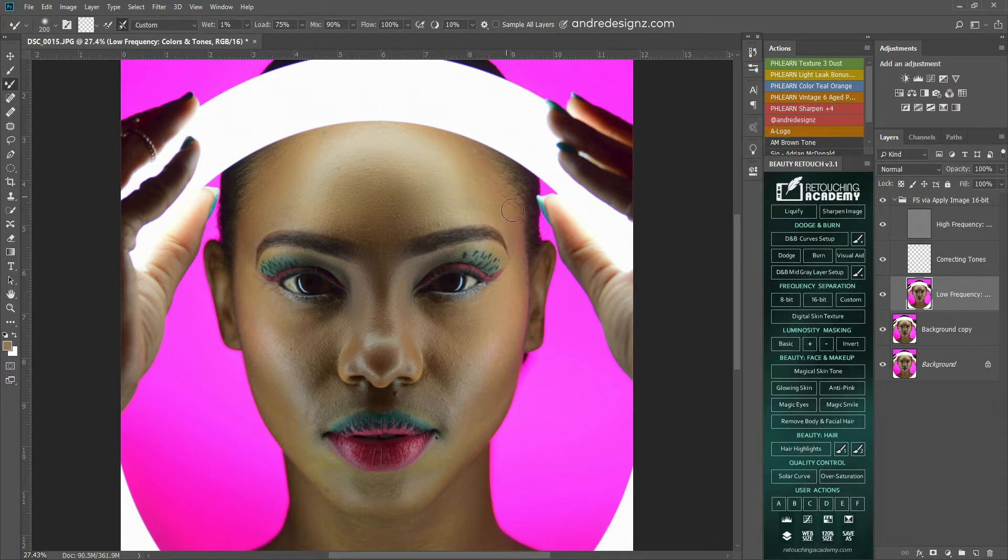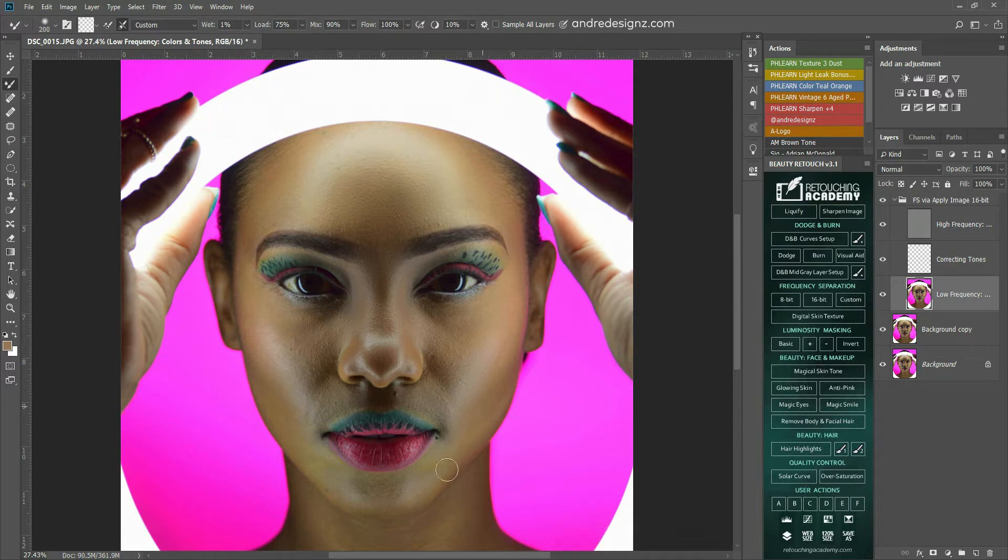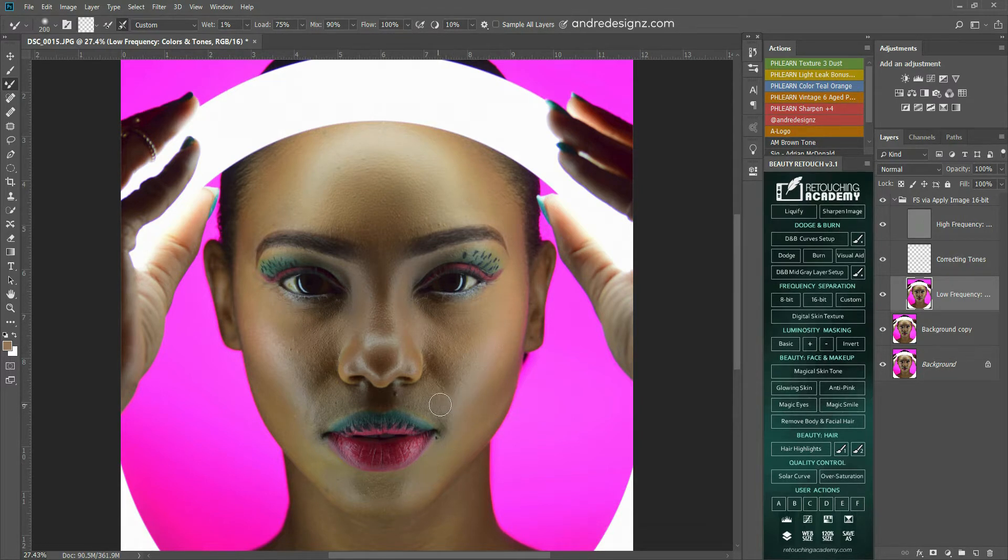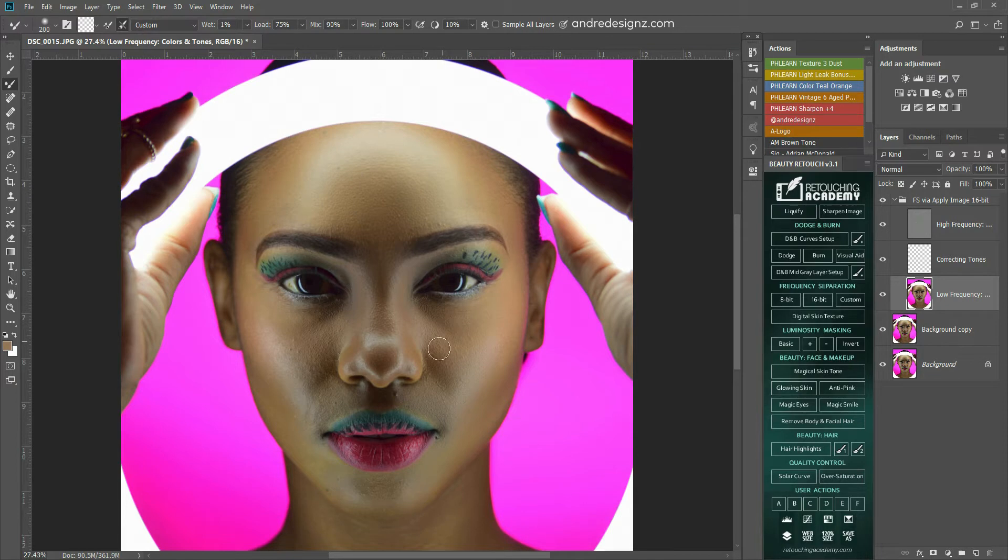The mixer brush is golden. The mixer brush is the best thing I've ever used when it comes to retouching. I remember in the past, when I'm doing frequency separation, I normally blur the image, and honestly, I wasn't really comfortable with that process.